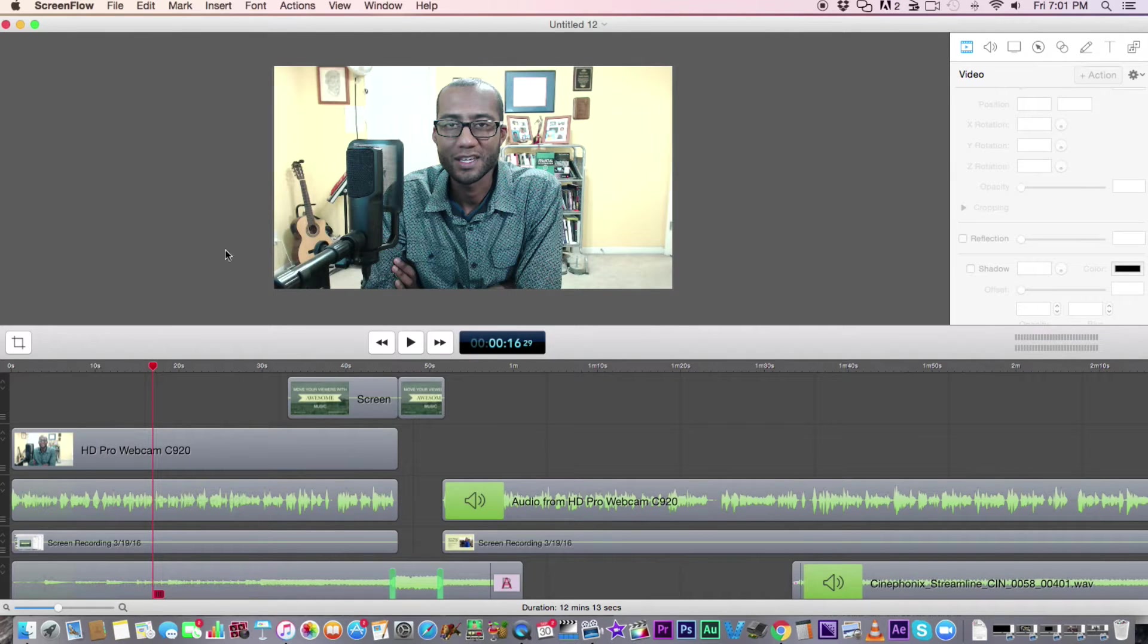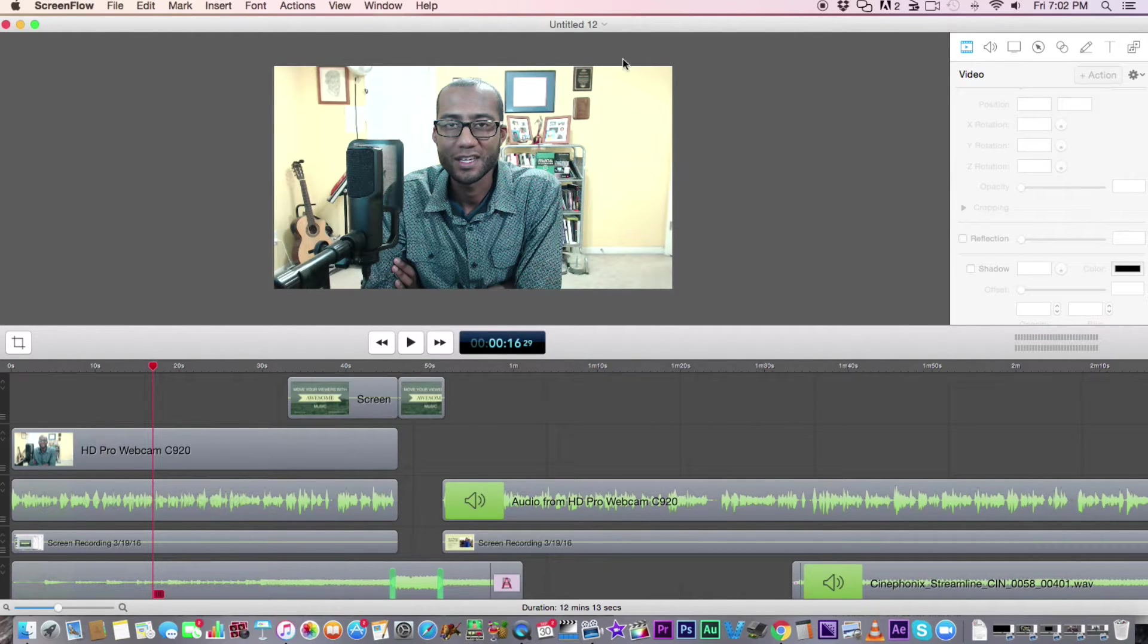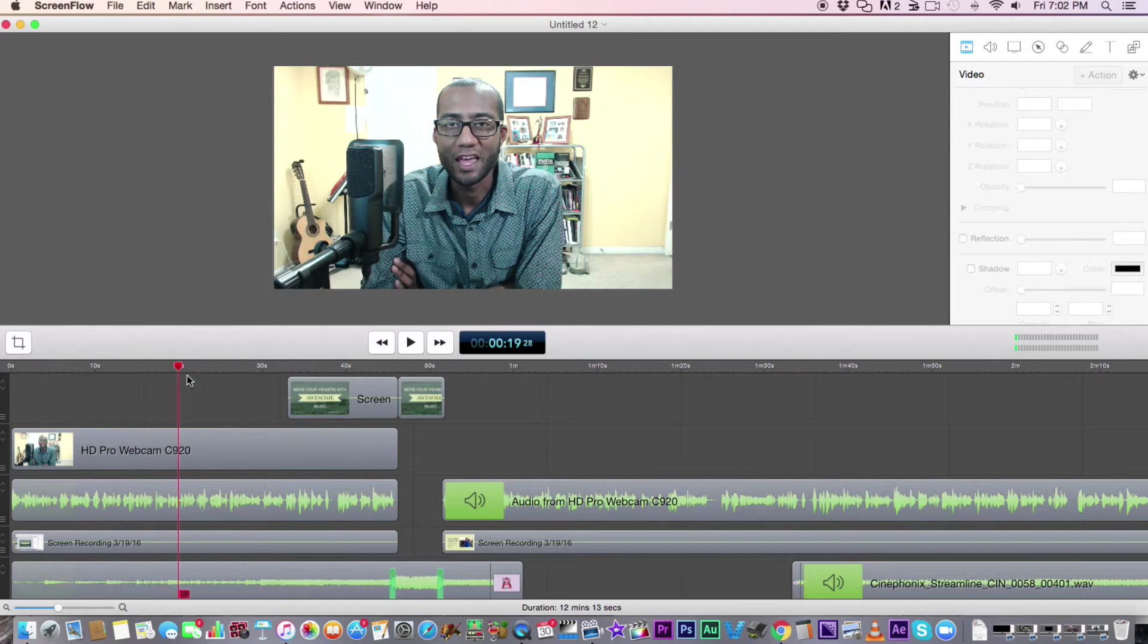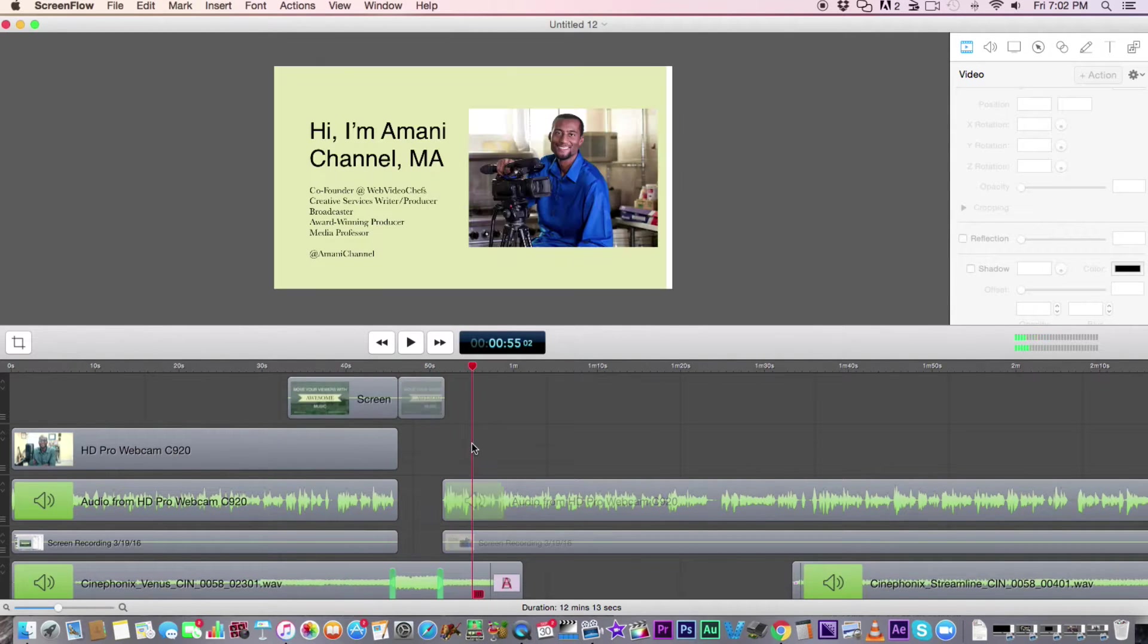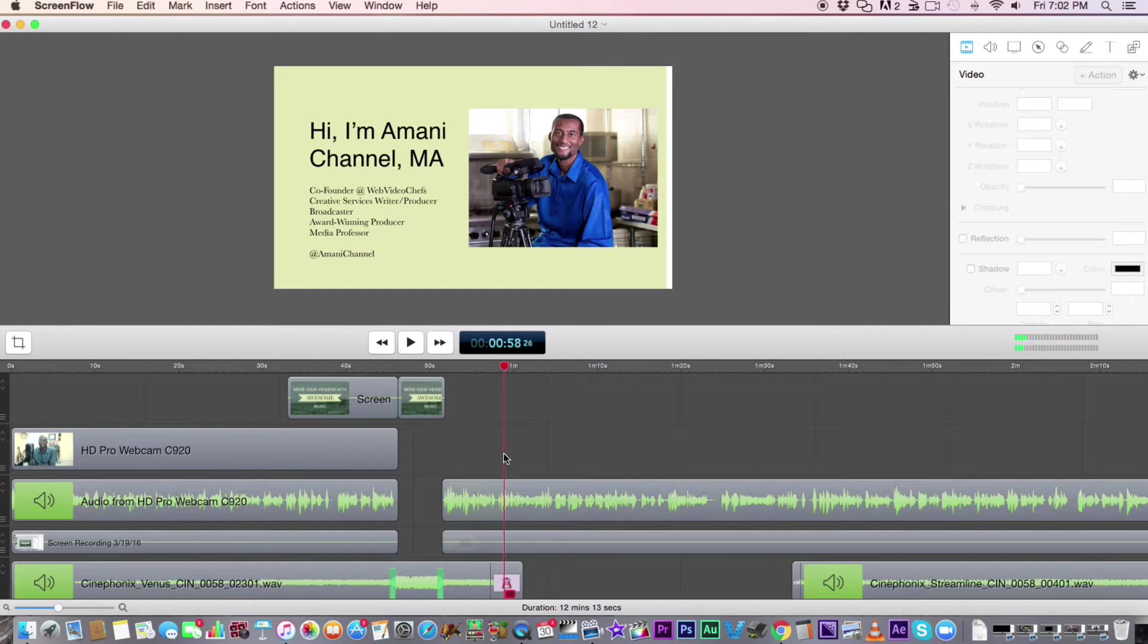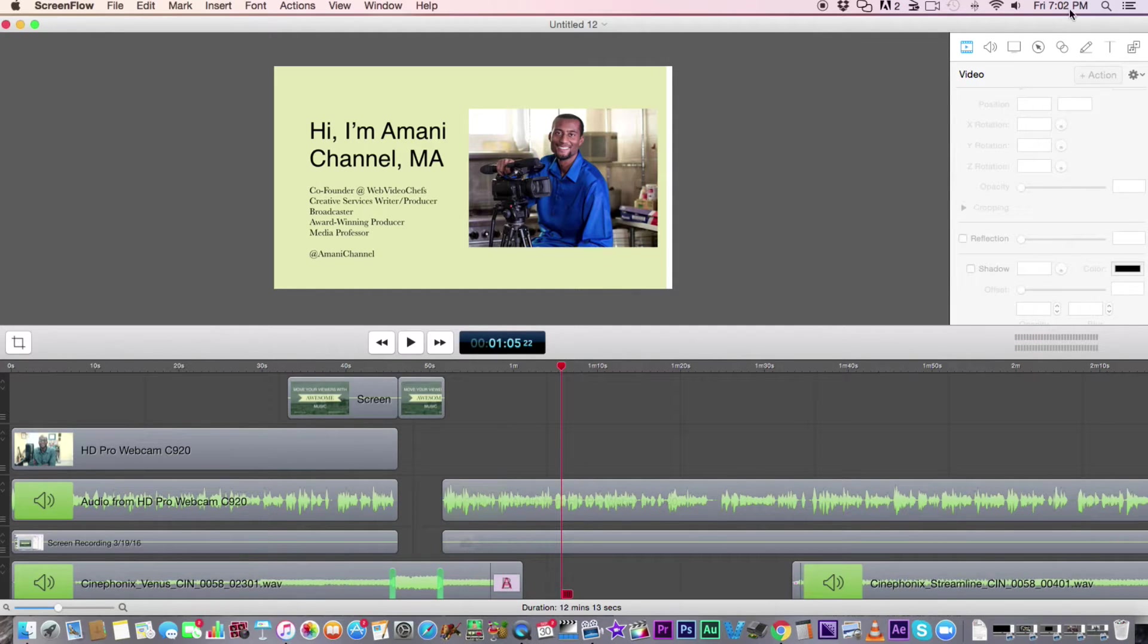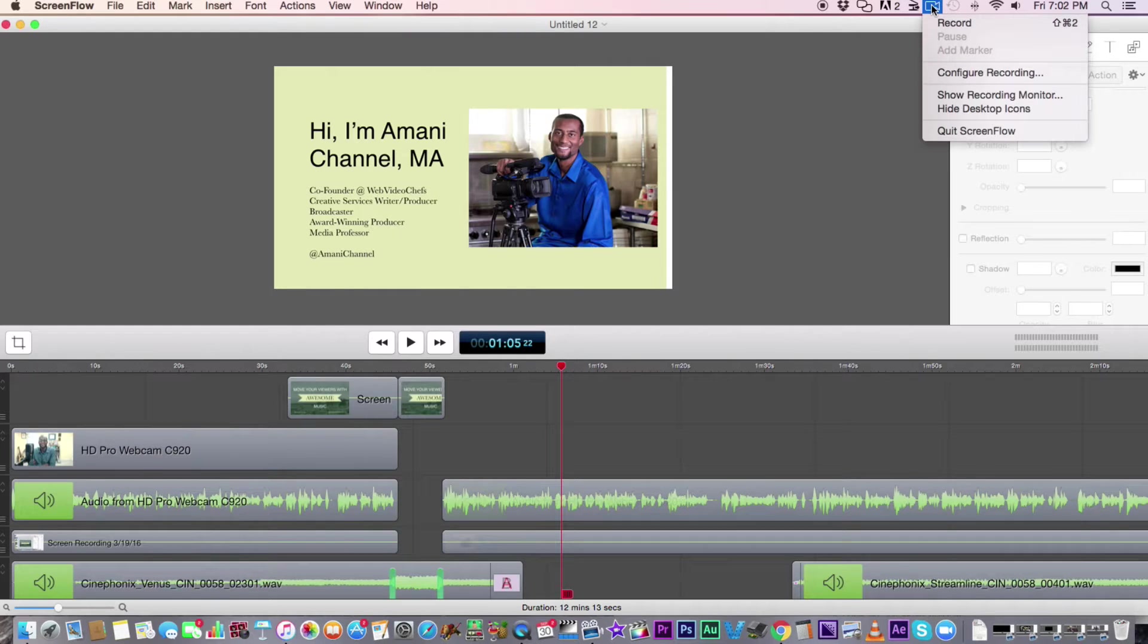So you can see this is ScreenFlow, it's actually screen record software. You can make videos with it, but you can also record slides and do whole courses around it. This is just an example of one of the courses that I created. But then if you go to this little icon here, this actually allows you to adjust some of the parameters.